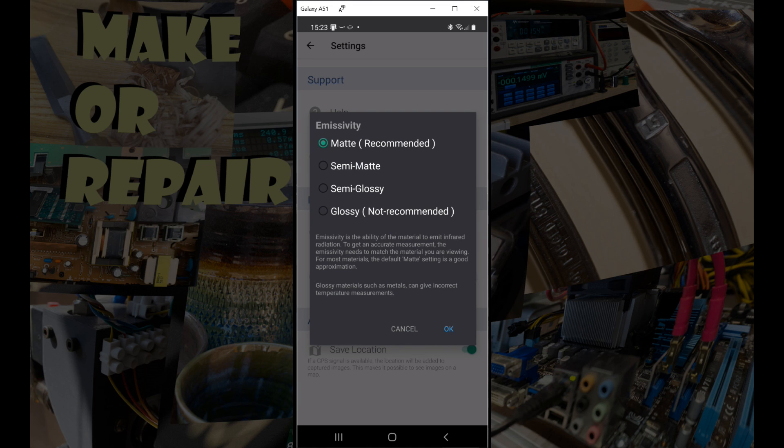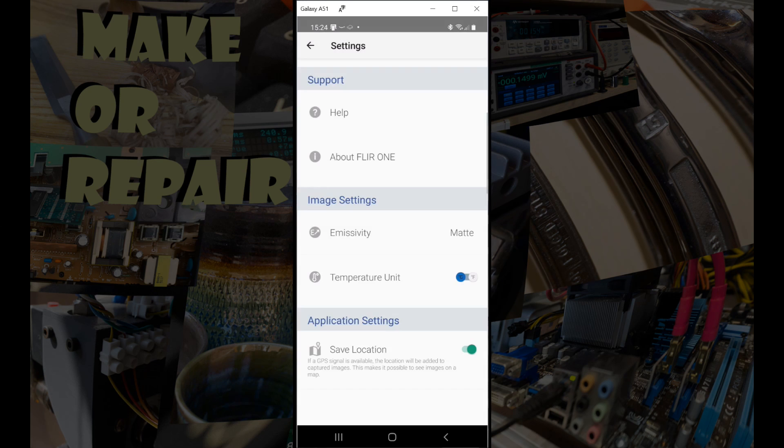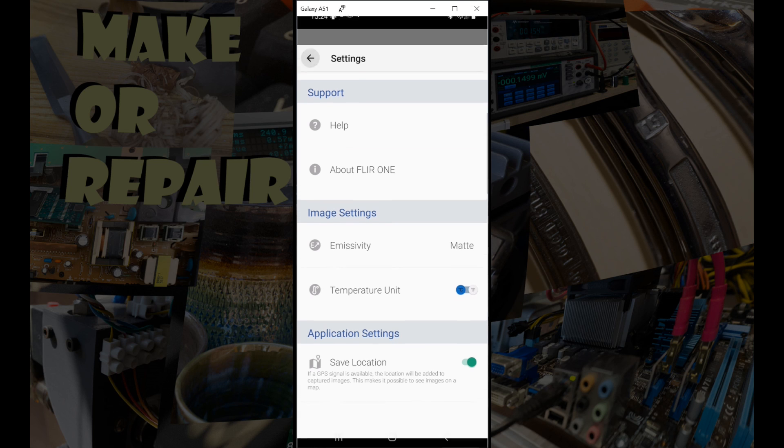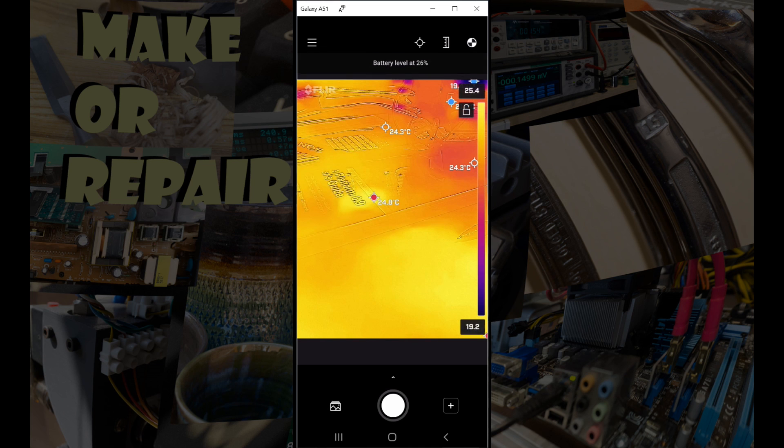Occasionally I get problems with reflections off things like aluminum in instrument cases because I'm using this for electronic diagnosis, but there we go, we can just pick a different one. And of course the temperature just chooses Fahrenheit and centigrade. You can also turn on your GPS if you want.